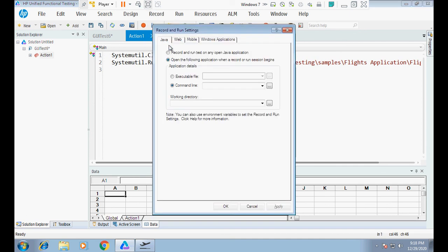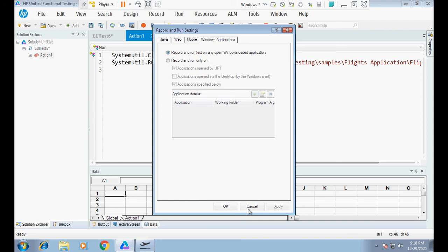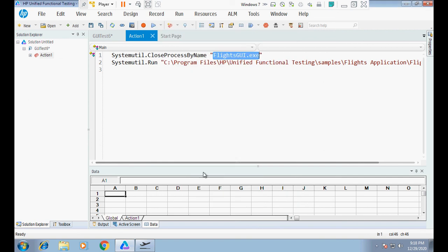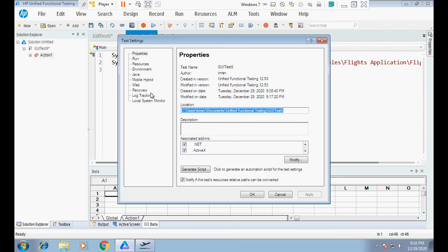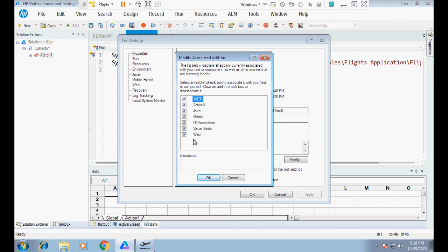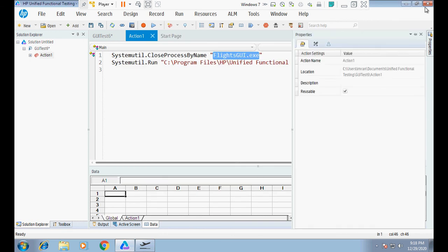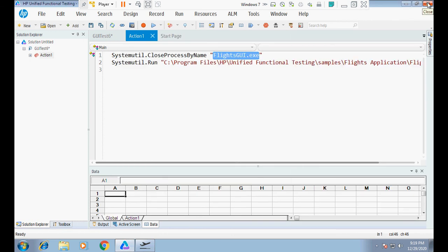The third and most important step is checking the add-ins. If I go to File > Settings and Properties, and click on 'Modify Add-ins,' I don't see the WPF add-in listed. The add-in has to be WPF, but right now it is not available. The solution is to close UFT and reopen it. I'll click Cancel, then OK, and close UFT because the WPF add-in is not available there — if it had been there, we could have simply checked it.